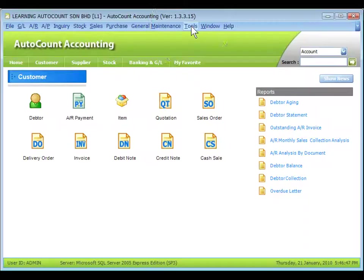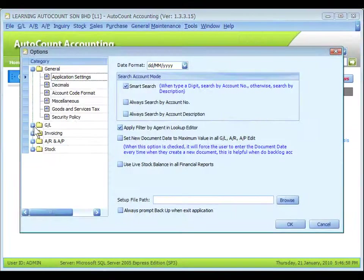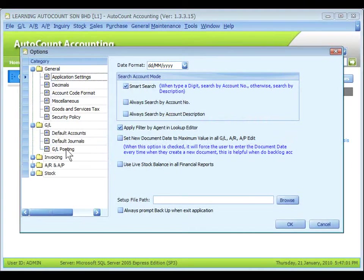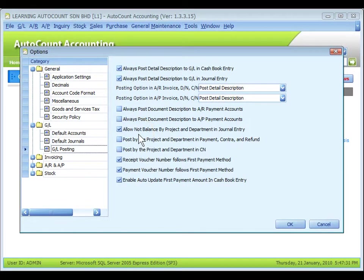Go to Tools, Options, GL, GL Posting. There are three options that will affect GL entries posting related to project.